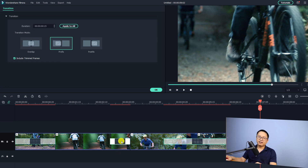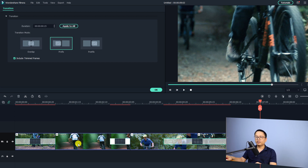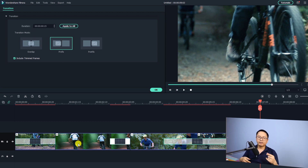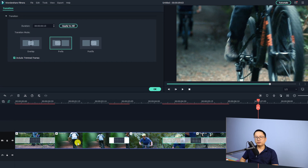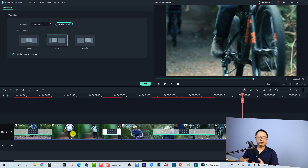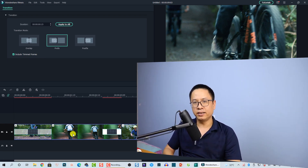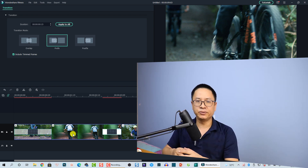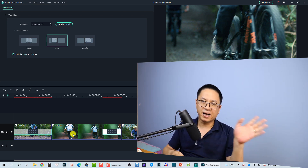There is also another way to create dissolve and fading transitions using animation keyframes. If you want to learn about that trick, let me know in the comment section below. Thank you very much for watching and I will see you in my next video, bye!